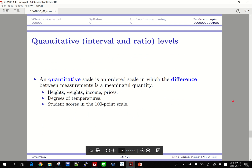Now we have quantitative data, which includes interval and ratio levels. With a quantitative scale, numbers are ordered and their differences really mean distances — these are meaningful quantities and arithmetic can be applied. Examples include heights, weights, income, prices, temperature, and student scores. These are exactly numbers on which you can perform addition, multiplication, division, and so on.